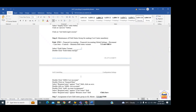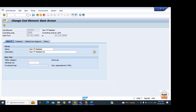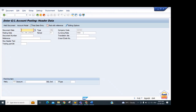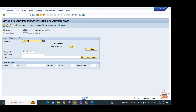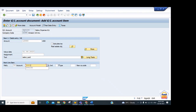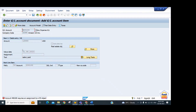Since we have activated controlling and cost objects, the system will now ask for a CO object whenever you post an accounting entry. For example, if you try to post an accounting entry with expense GL 400100, amount 12000 (salary) against cash account, the system gives the error: 'Account 400100 requires an assignment of CO object.' This happens because we set up the cost element for this GL and activated cost objects at the controlling area level.